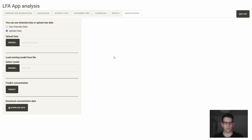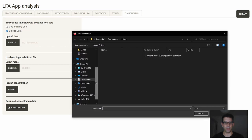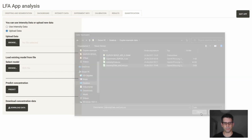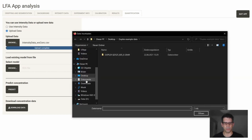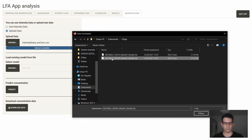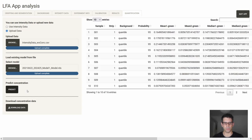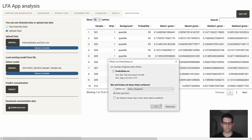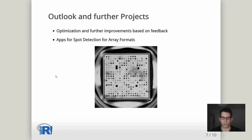In the quantification tab, we can use intensity data extracted with our application, or upload a CSV file with intensity data. We can then upload a model as an RDS file and run the prediction. The predicted concentration is always added as the last column of the table, which can then be downloaded. That was a demonstration of the workflow of our application — and now back to Veronica.